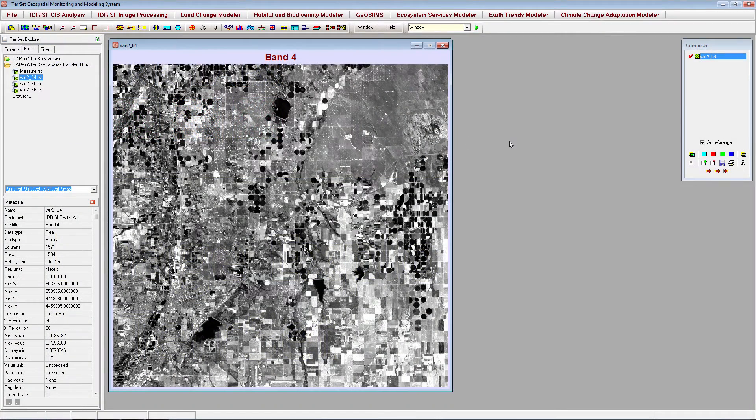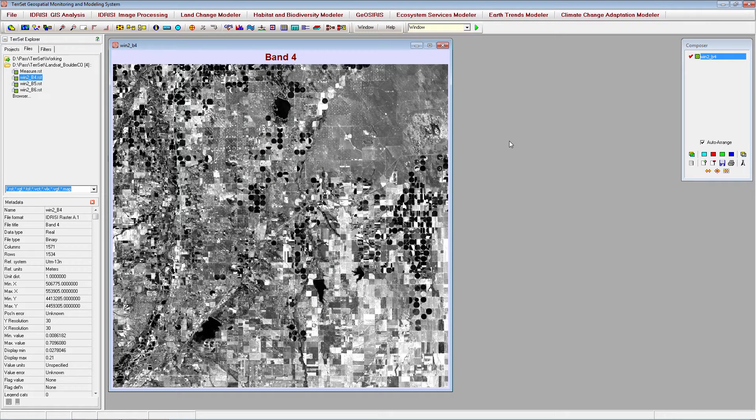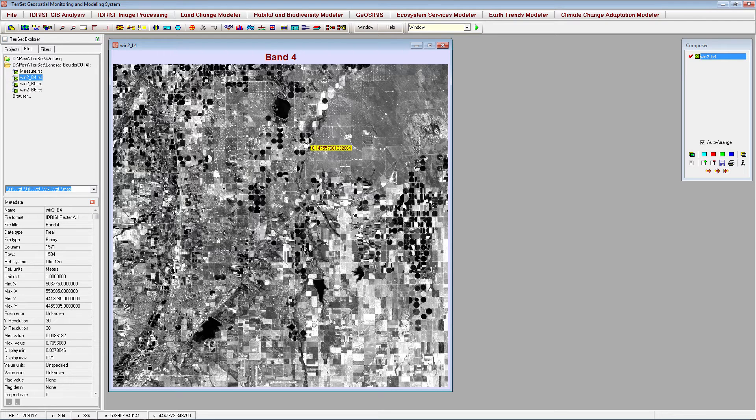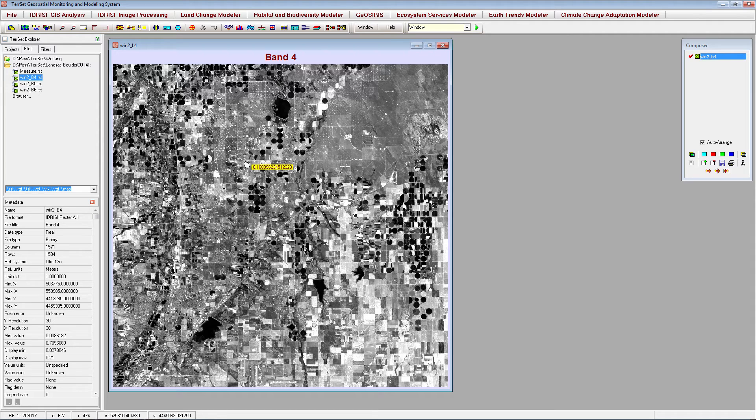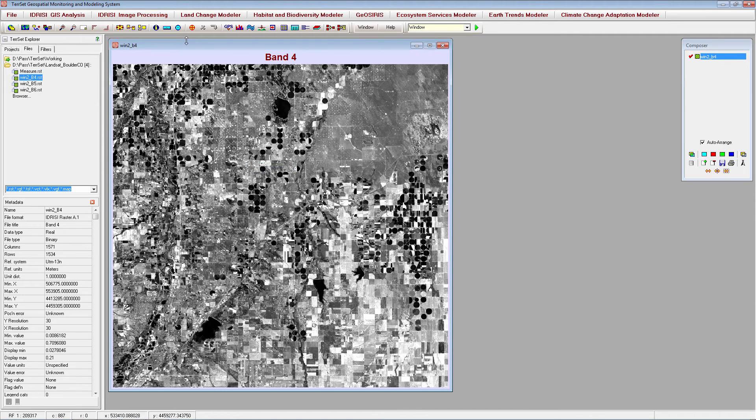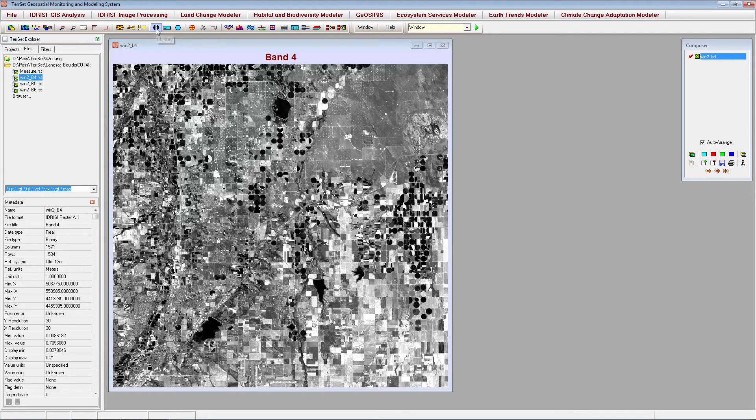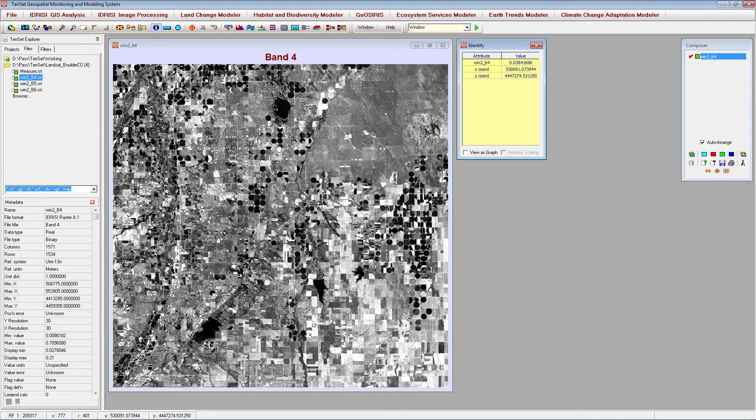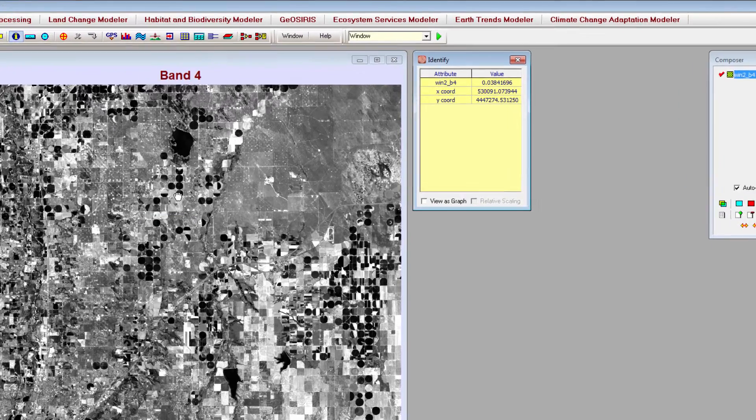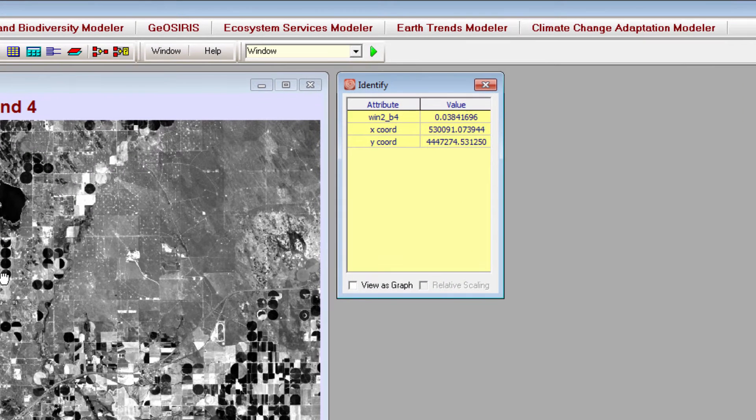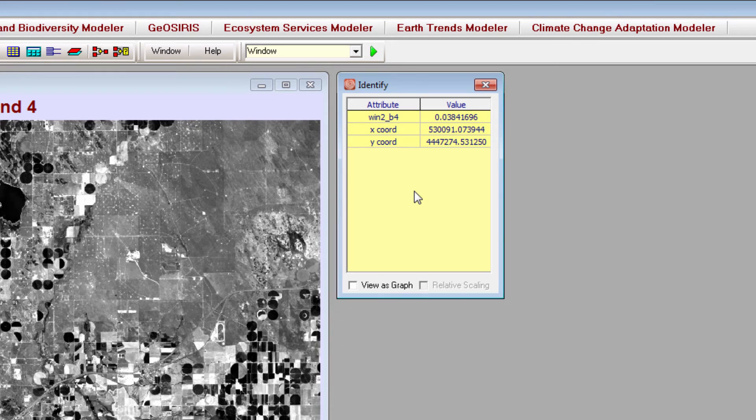The identify tool can be used to query pixel values in your image. You can also click on your image with a normal cursor to learn the pixel value, but there are some unique aspects to the identify tool. To use the identify tool, click the identify icon, then click anywhere on your image. A table will pop up containing information on the pixel value and the x and y coordinates of the point you clicked.